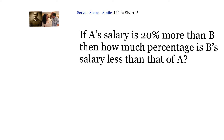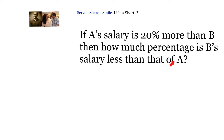Hello friends, let's look at this problem related to 8th grade percentages. If A's salary is 20% more than B, then how much percentage is B's salary less than that of A?